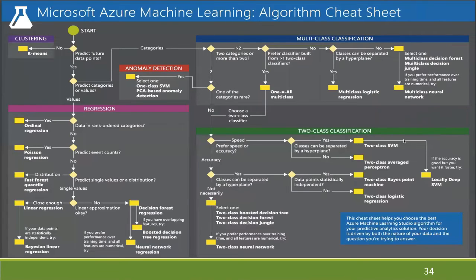I like this cheat sheet because I've been using the CCR model for quite some time. When you look at it: the first C is Classification — whether multi-class or two-class, this whole section is classification. The second C is Clustering — the purple area. And R is Regression — this whole section. It maps out very well, except for the anomaly detection part.